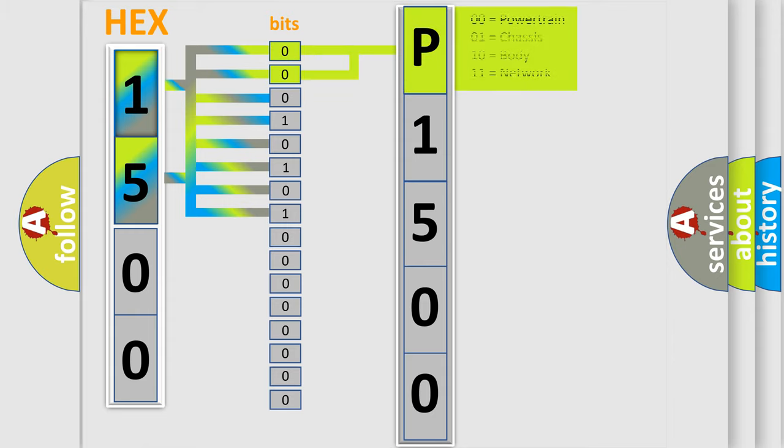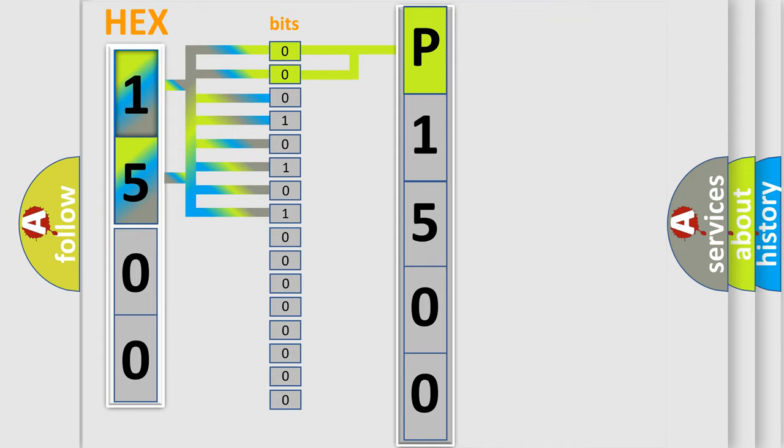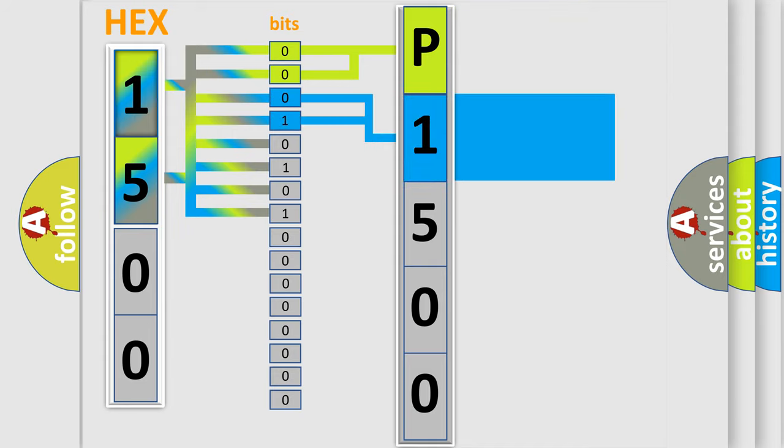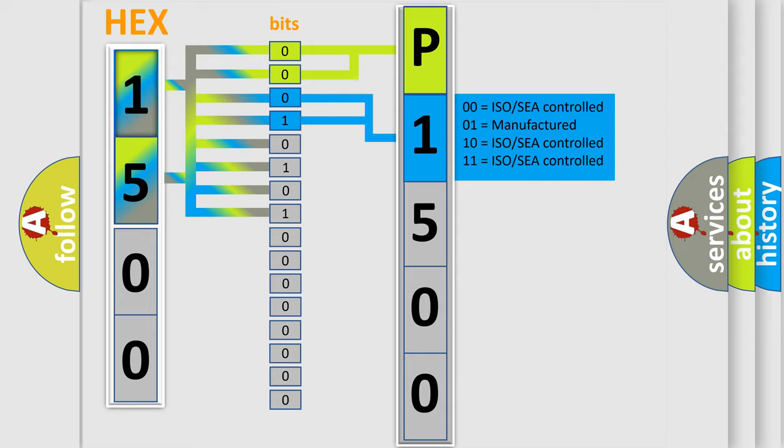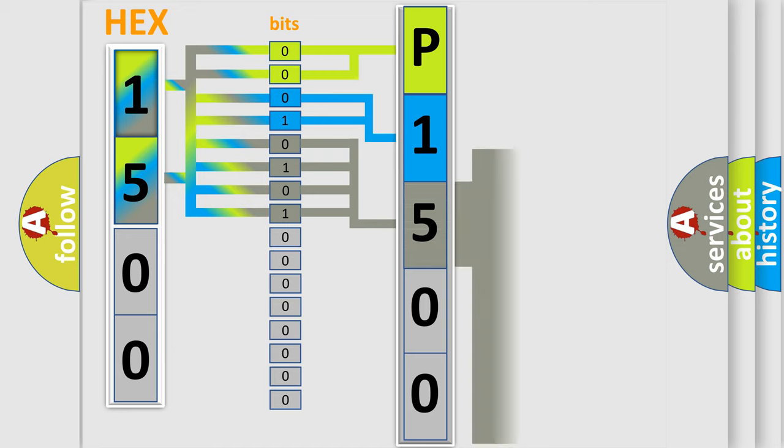By combining the first two bits, the basic character of the error code is expressed. The next two bits determine the second character. The last bit styles of the first byte define the third character of the code.